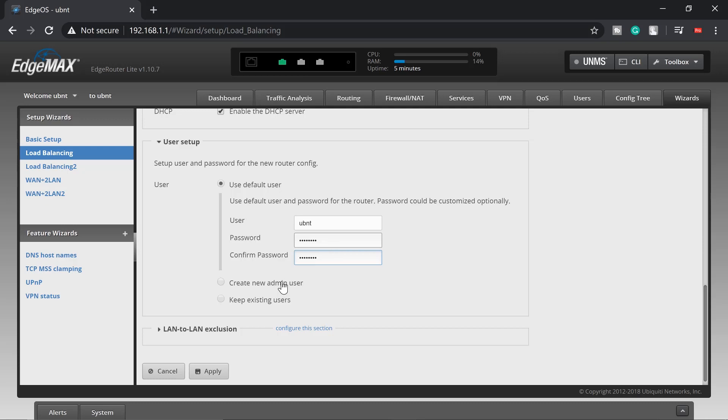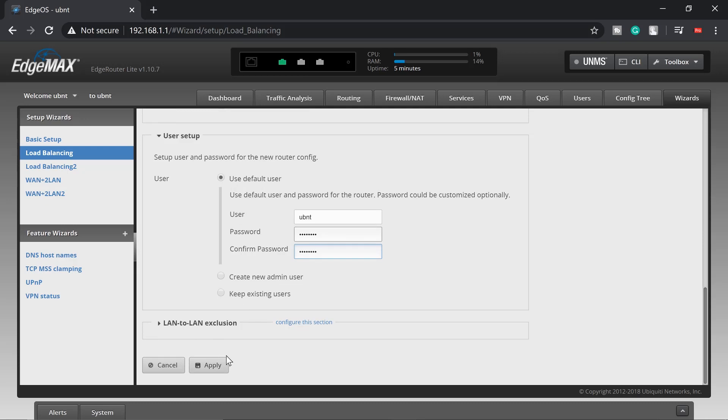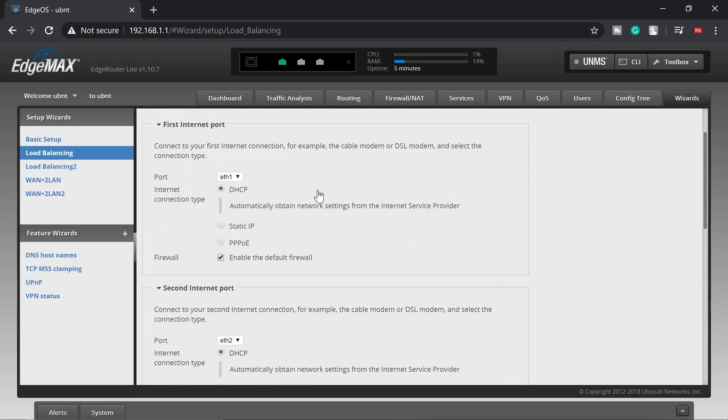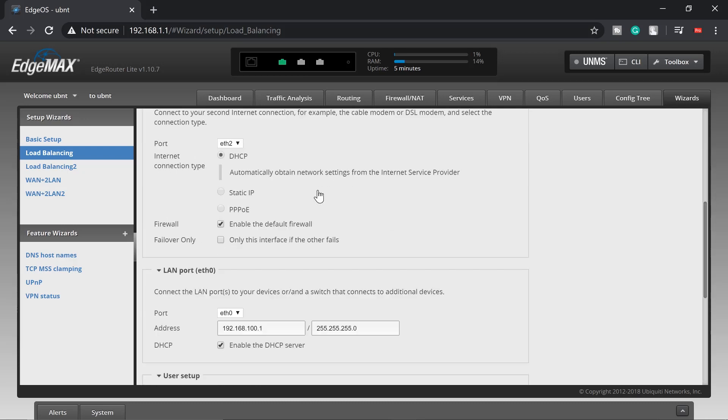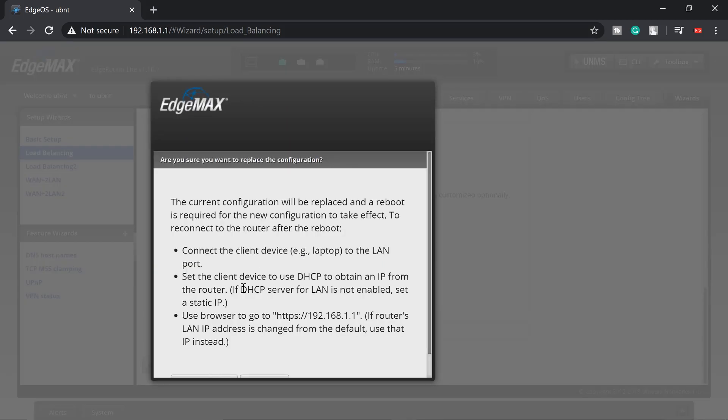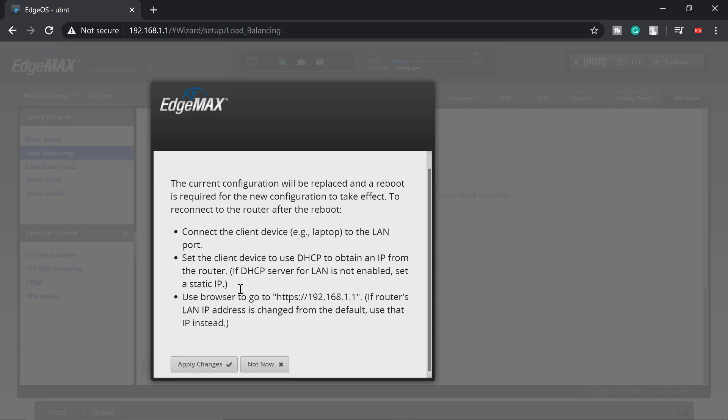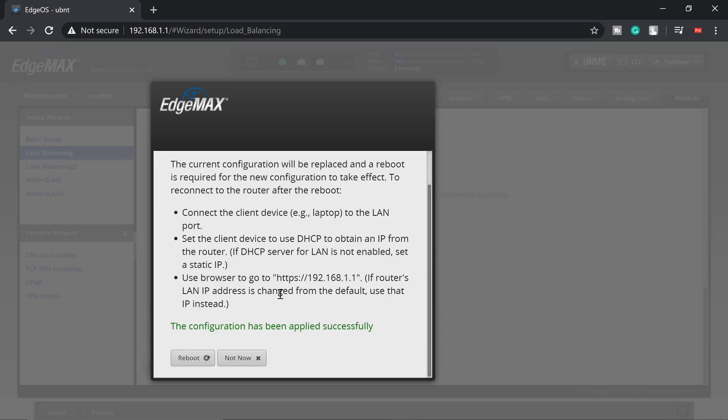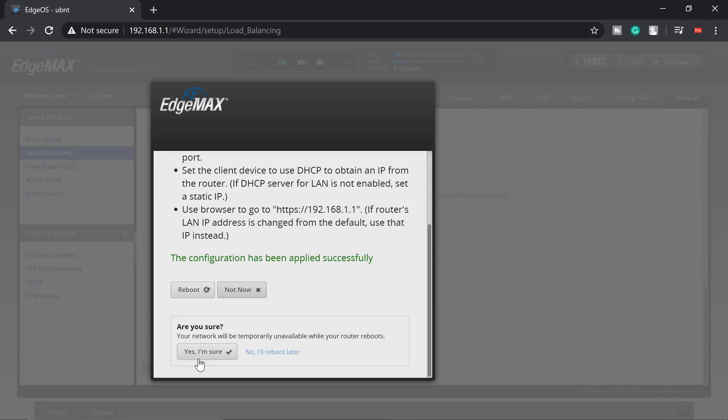We're sure with our configuration, and apply. The current configuration will be replaced and a reboot is required for the new configuration to take effect. I'll apply this one. Configuration has been applied successfully. I'm going to reboot.